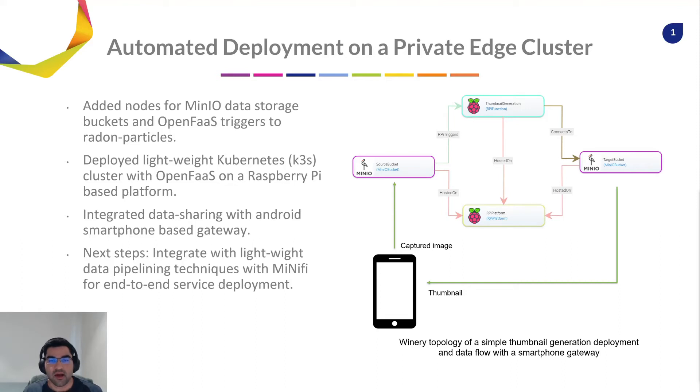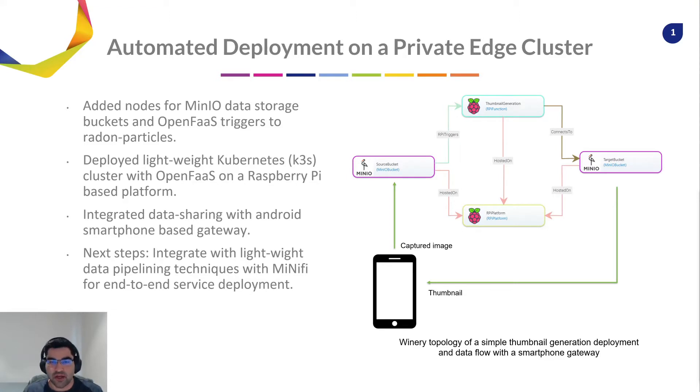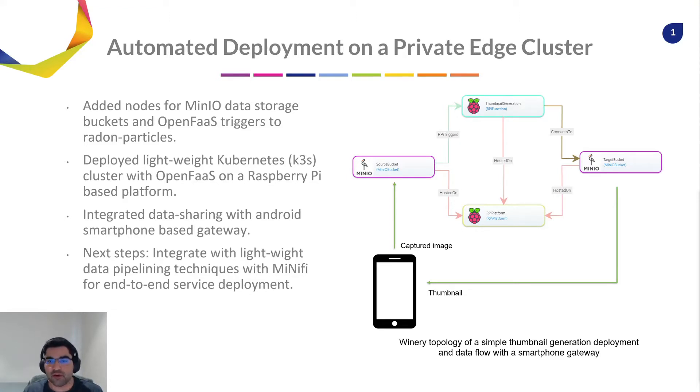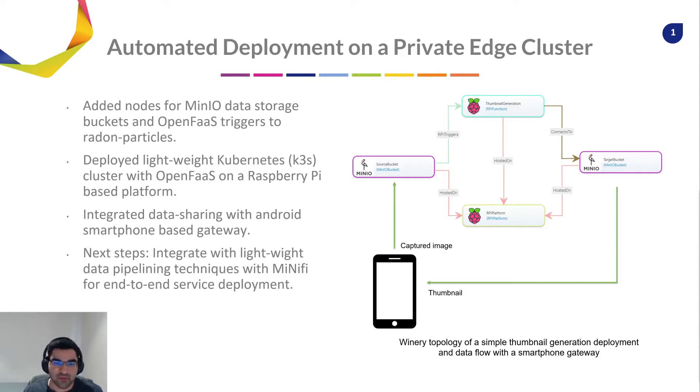Hi, I'm Shreesh Tuli, a PhD student at the Department of Computing, Imperial College London. And in this video, I'll demonstrate how to use the Radon framework for automated deployment of serverless applications on a private edge cluster.